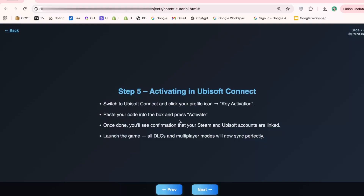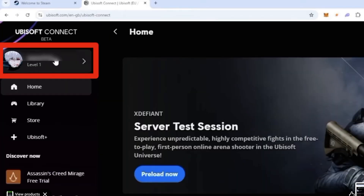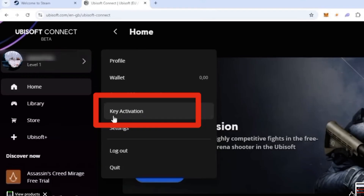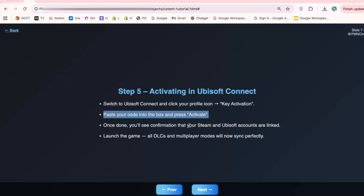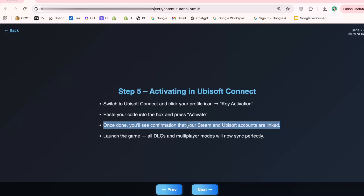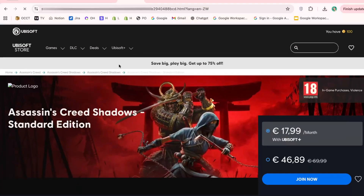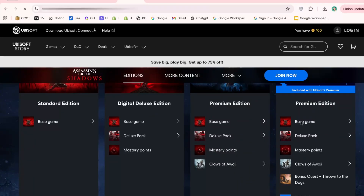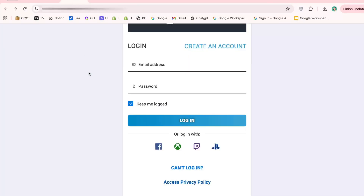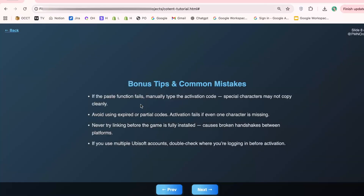Step 5: Enter the code in Ubisoft Connect. Switch back to Ubisoft Connect, hover over your profile icon on the left panel, and click 'Key Activation.' Paste the code you just copied from Steam into the box, then click 'Activate.' If everything goes smoothly, your accounts are now linked — you can launch the game, access multiplayer modes, DLCs, and enjoy everything you purchased without any interruptions. Bonus tip: if you're having trouble, clear your clipboard and paste the code manually, as some special characters don't always copy correctly using shortcuts.